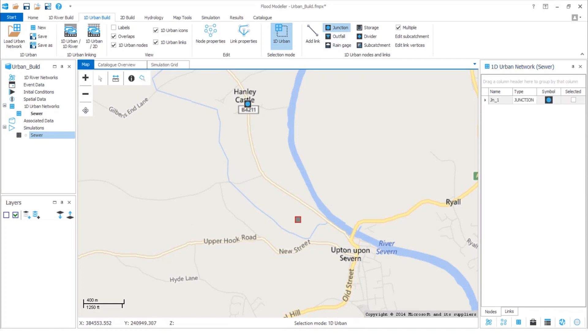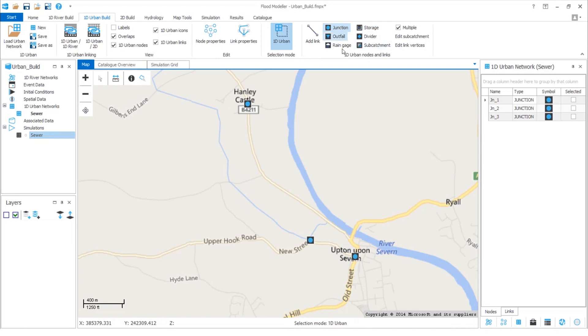What's really helpful is we can just continue clicking to add all the junctions that we need, so it's really fast to build up our system. We'll just click the junction icon again when we're finished and save our changes to the urban network.